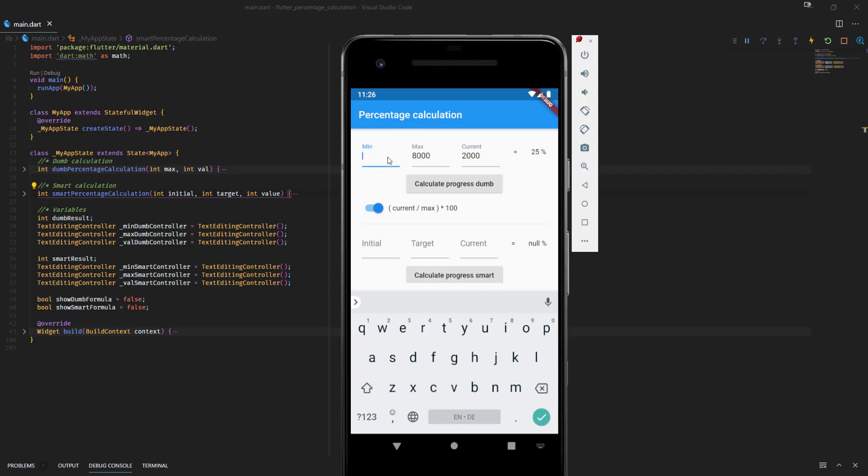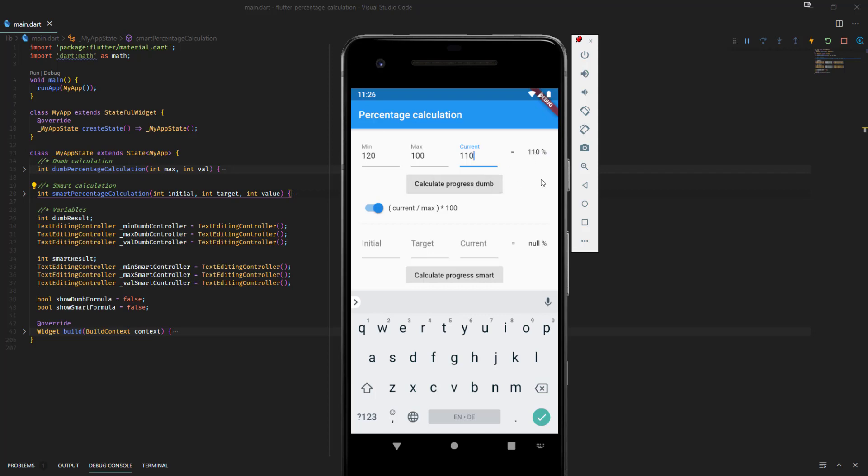And also if you think of, for example, a person who weighs 120 kilograms and this person plans to lose weight. So he goes to 100 and he is at the moment at 110. So he should be 50%. He should have 50% of progress. But with this calculation or with this formula we get a wrong result.